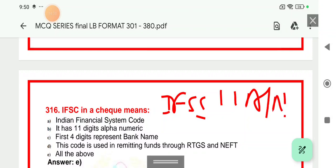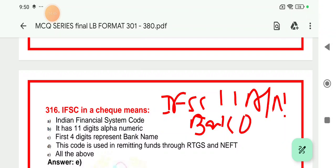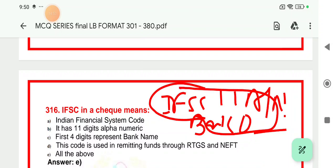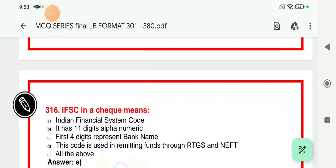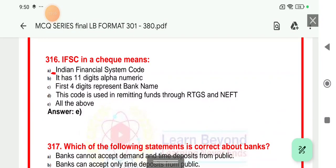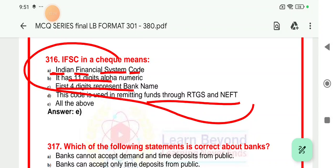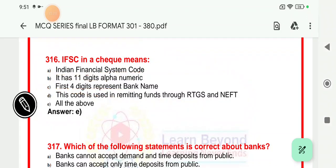Question 316: IFSC means Indian Financial System Code. It is an 11 alpha-numeric code. The first 4 characters are alpha and represent the bank's name; the 5th is always 0, followed by 6 numeric digits representing the branch of the bank. IFSC is required when sending money via NEFT, RTGS, or one bank to another. Options confirm: it is Indian Financial System Code, it has 11 alpha-numeric digits, first 4 denote bank name, and it is used for remittance via EFT and RTGS. Answer is all of the above — option E.